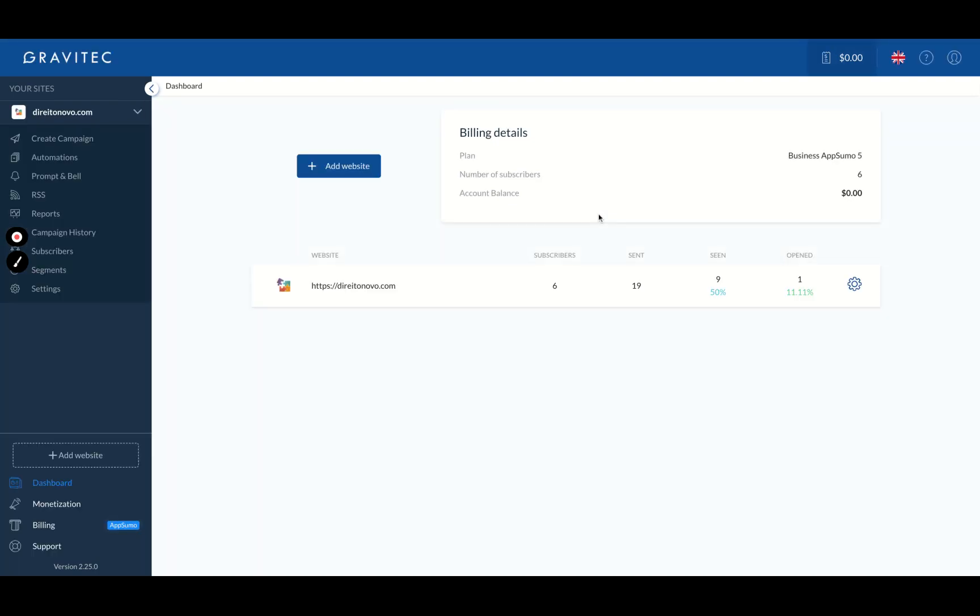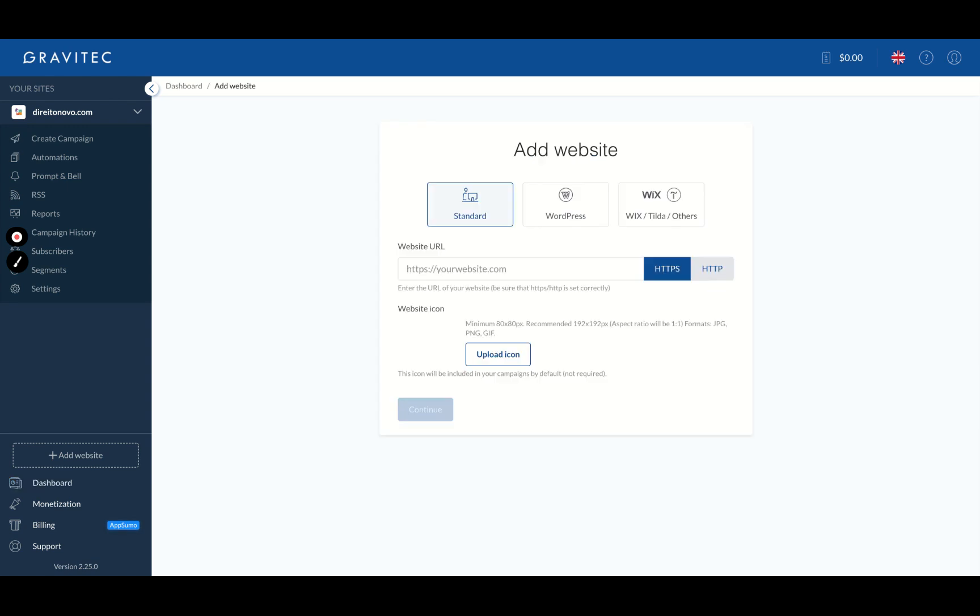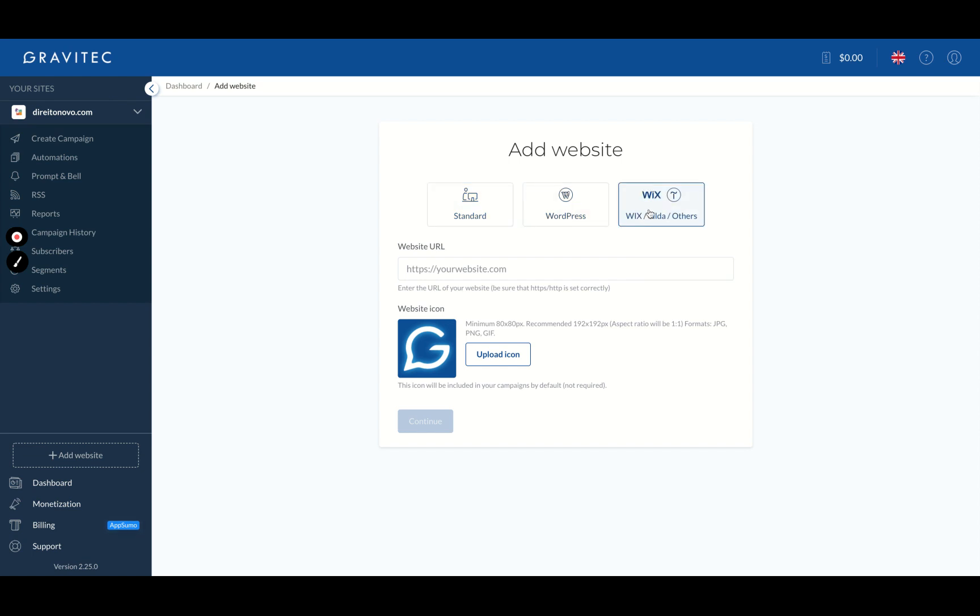You can see here the dashboard, and I just added my website here. I have only six subscribers by now, so few, but it's easy to get new subscribers and I'm going to show you how it happens. If you want to add a new website, just click here. And then you can add using the standard method or WordPress or Wix. I used the standard, it's pretty easy to just install a code and it's done, a code and a file. But if you use WordPress, you just can add the plugin.